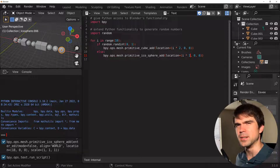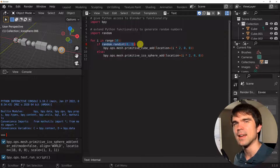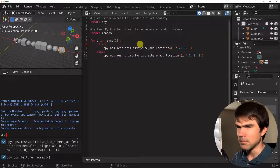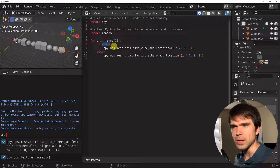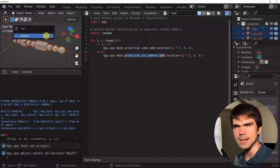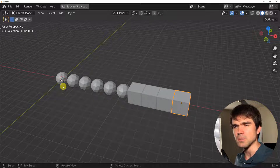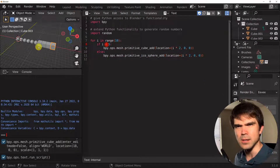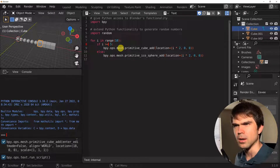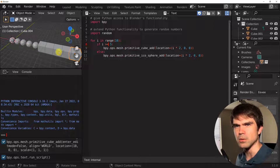Now let's create a different Boolean expression. Instead of the random generator, I want half the objects to be cubes and the other half icospheres. I can achieve that by comparing i to five — when i is greater than five, we get a cube; if it's less, we get an icosphere. After running the script, we see most are icospheres first then cubes, but there are only four cubes. A more accurate approach is to use greater than or equal to five. Now we get five icospheres and five cubes.